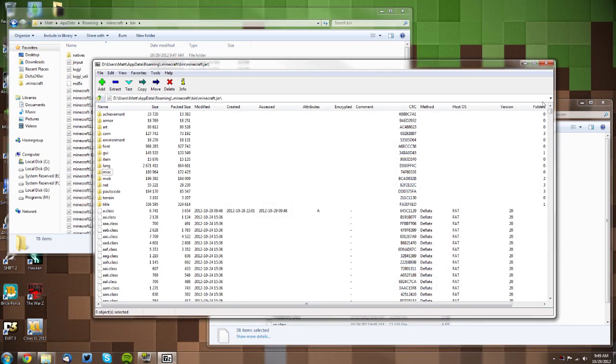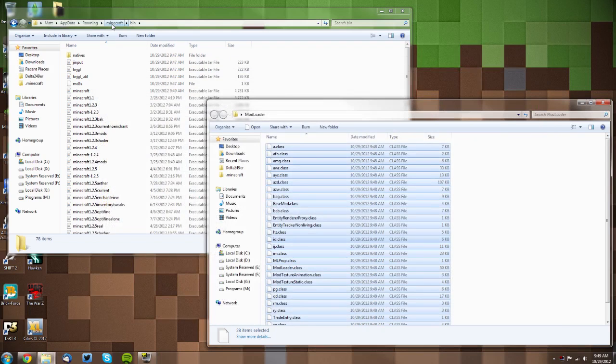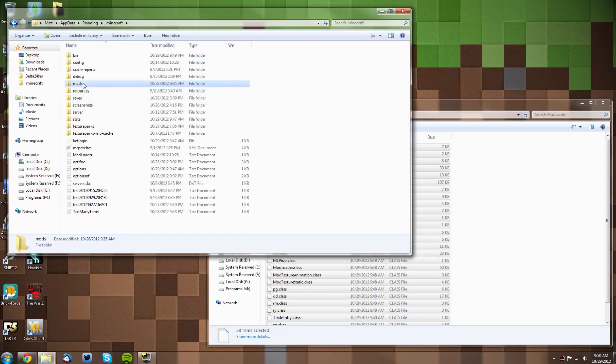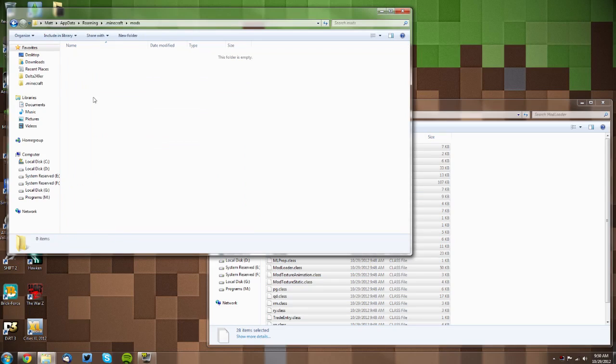That is it for the minecraft.jar, so you can close that. Now you want to go back to your .minecraft folder. If you have a mods folder from a previous version, you want to either delete it completely or delete everything inside of it so that it's empty.